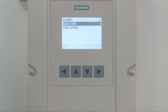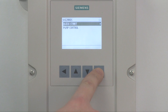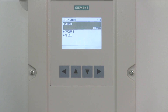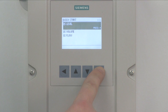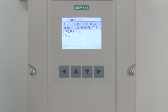Highlight the Wizard's option and press the right arrow to select. The Wizard's menu has two options. Select the Quickstart by pressing the right arrow. Today, we are configuring the Level Quickstart Wizard.